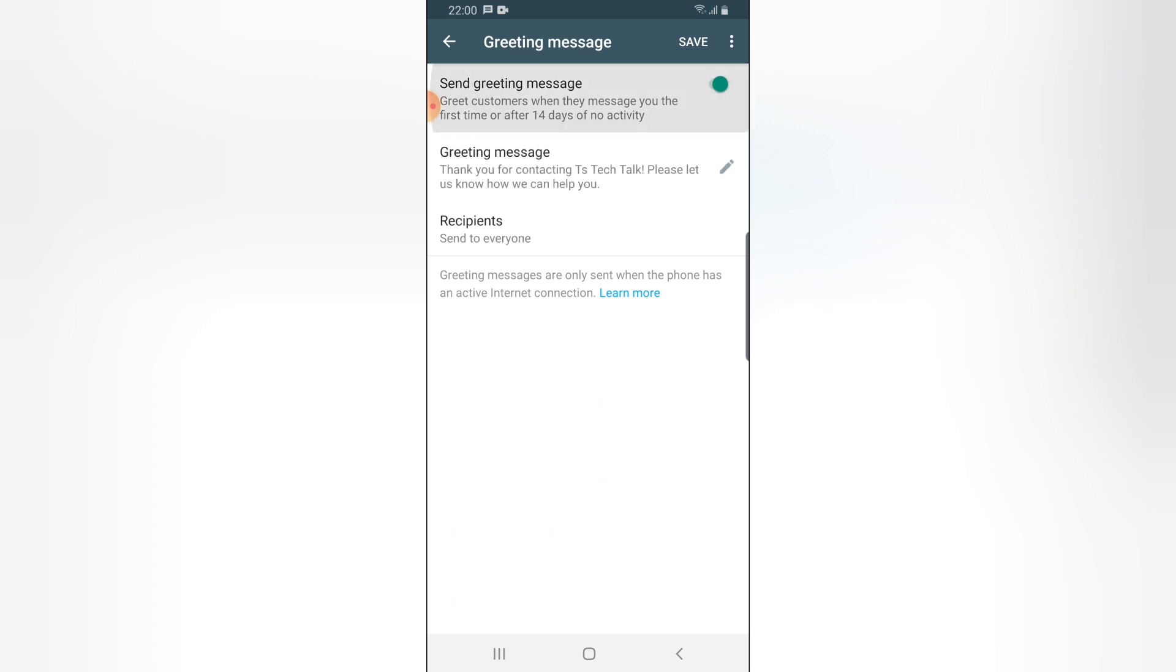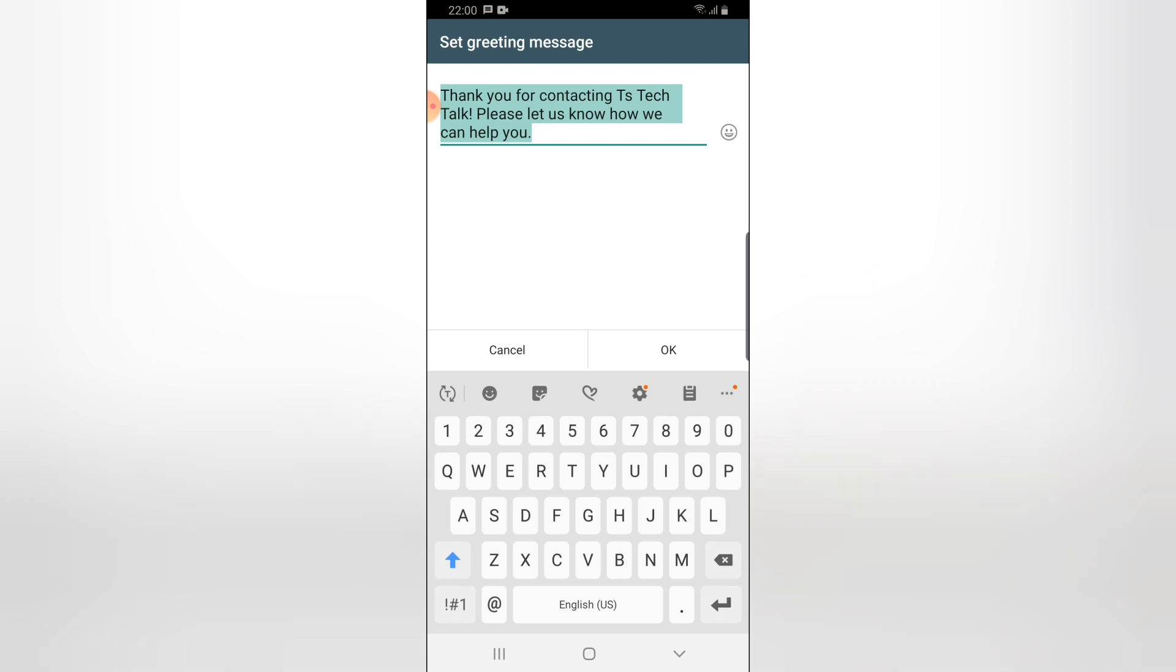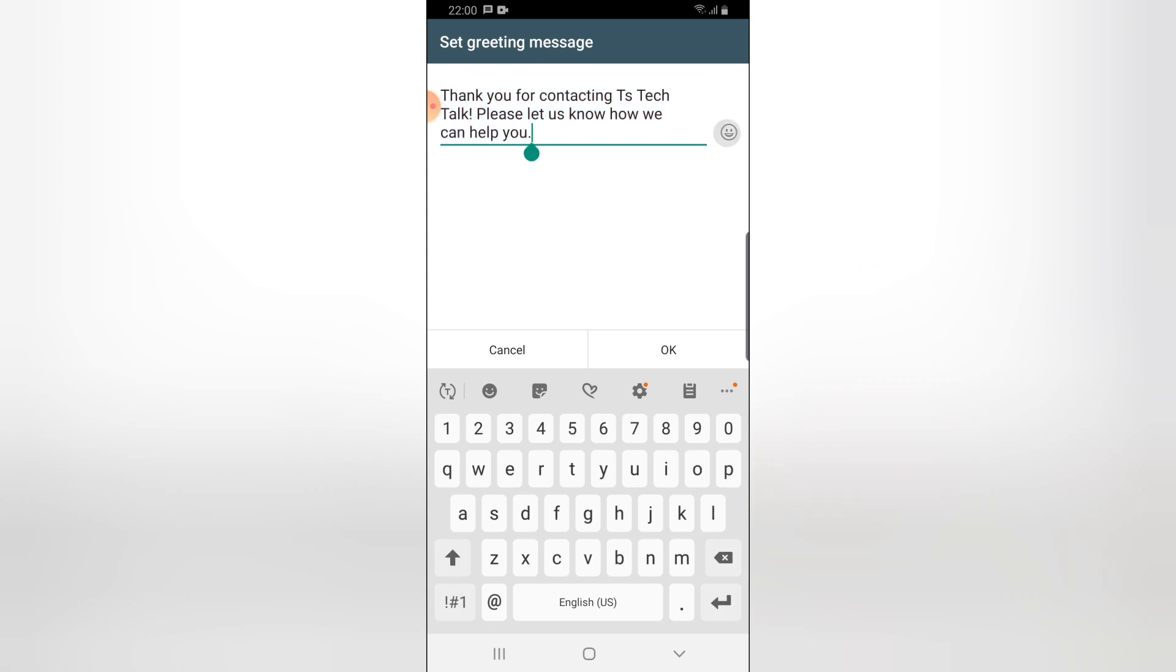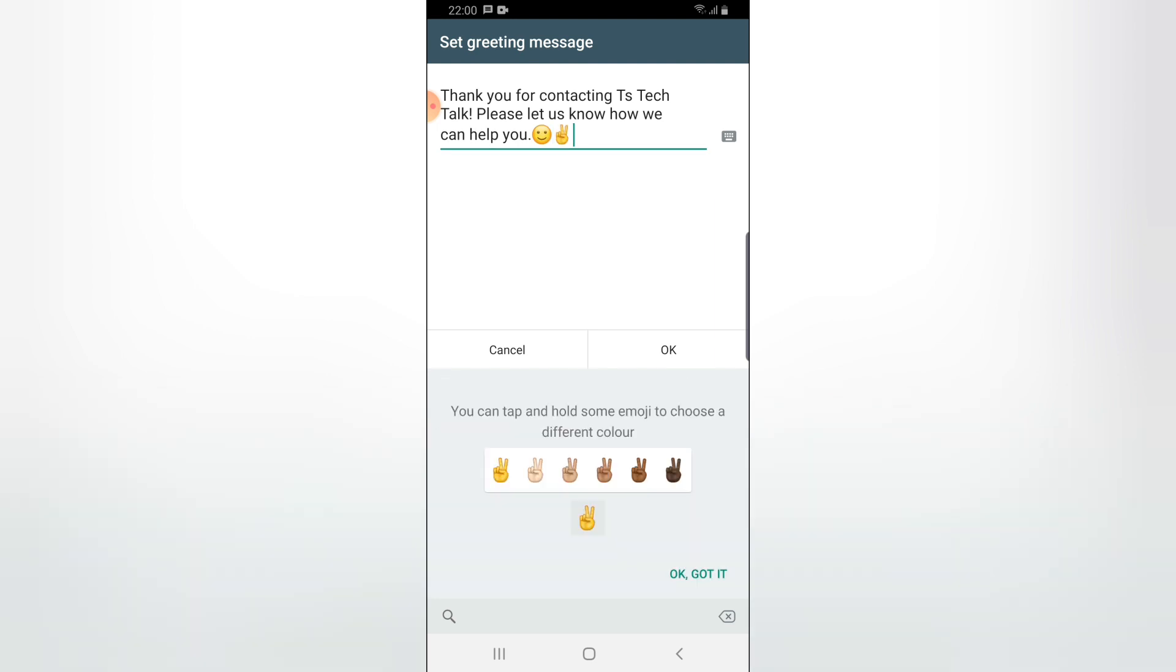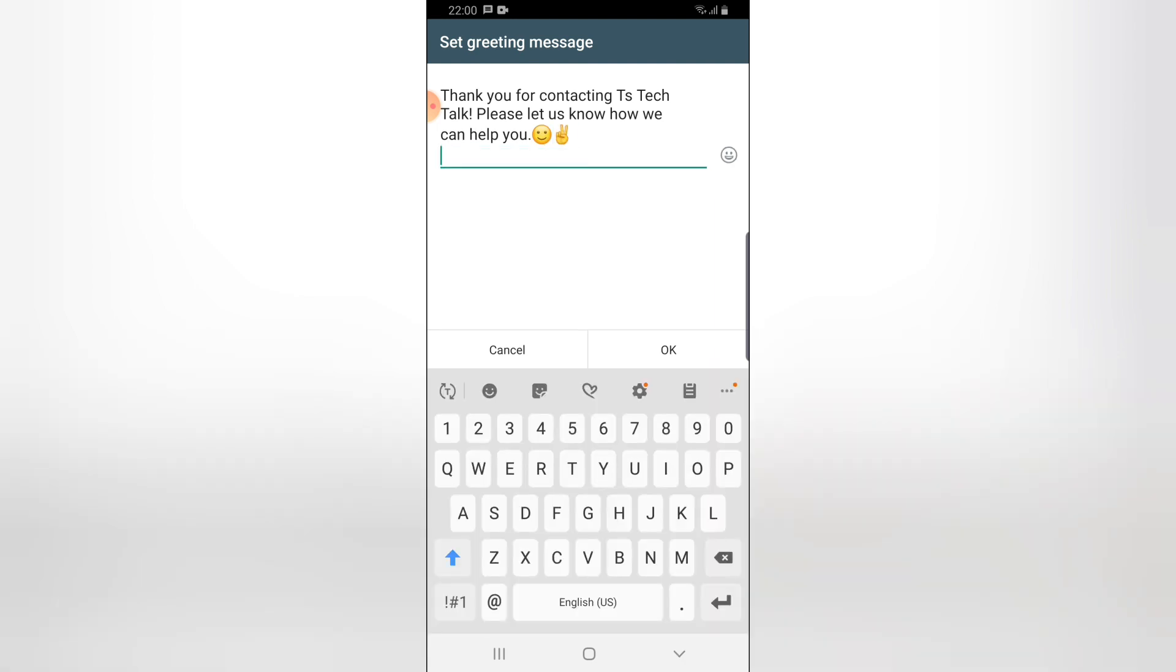I'm also going to leave a greeting message to anybody that is sending me a message for the first time. It will say 'Thank you for contacting TS Tech Talk. Please let us know how we can help you.' I'll also leave a smiley emoji and then say 'For more info.'